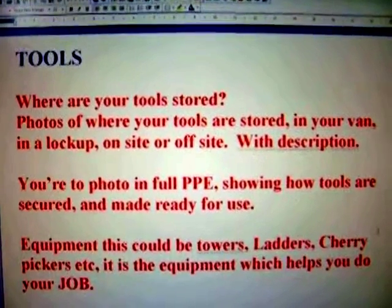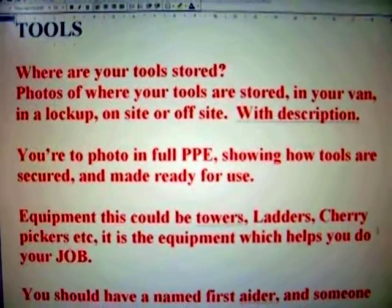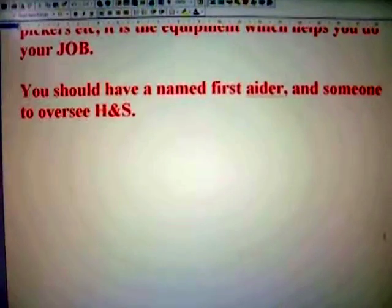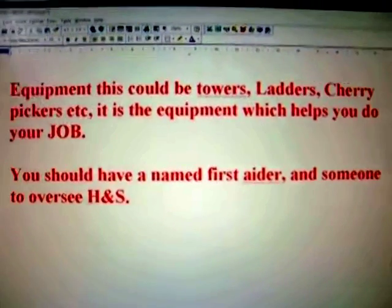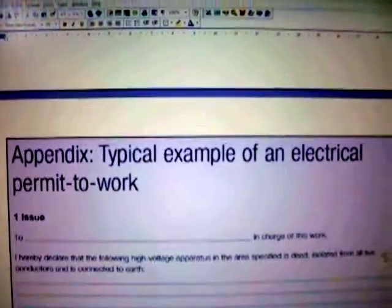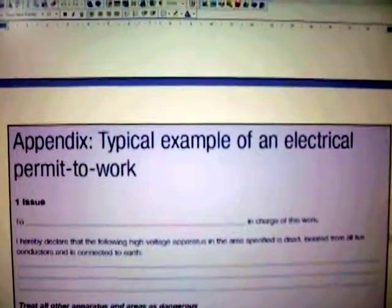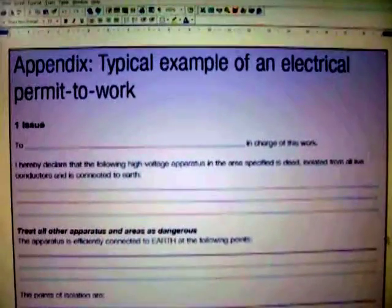Where are your tools? Where are they kept? Are they locked away in the van? Are they in a cupboard? Are they secured at night? An example of a typical electrical permit to work is shown here. In some cases you will need a permit to work depending on the job you're on or where you're working. And as a reminder: never work on your own.